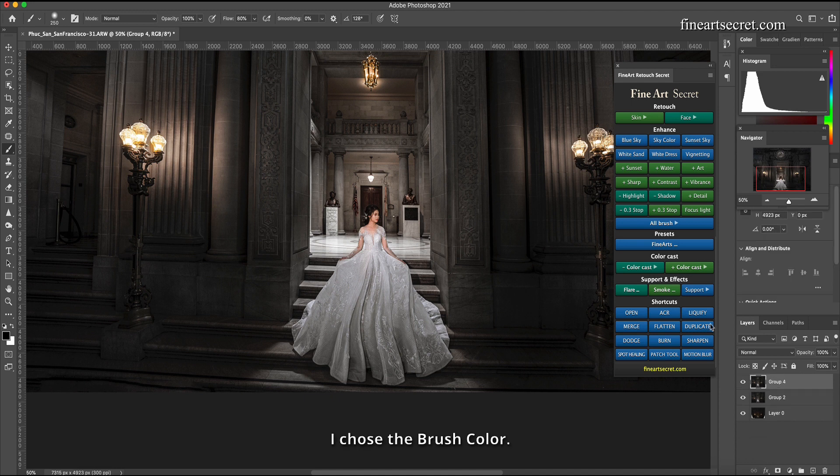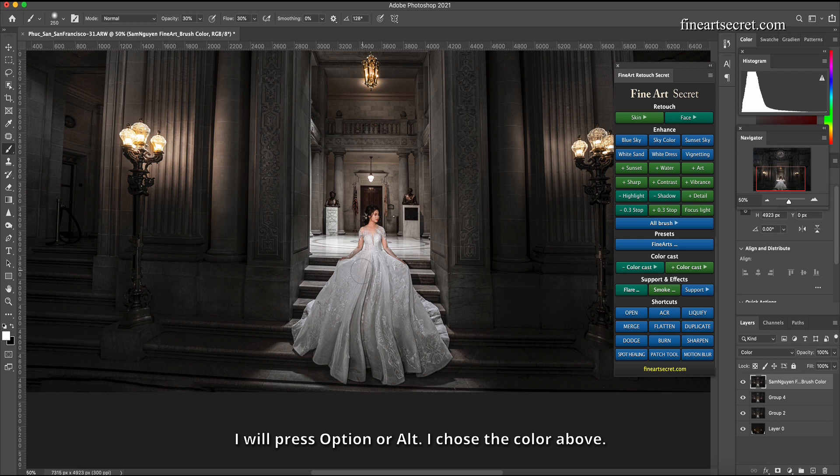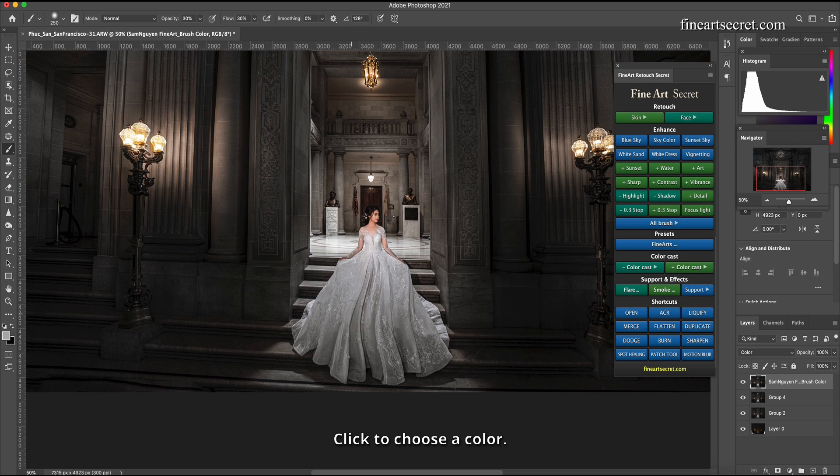Then before doing this I will merge a layer together. I chose the brush color. I will press option or alt, I chose the color above, click to choose a color, then I will scan below.